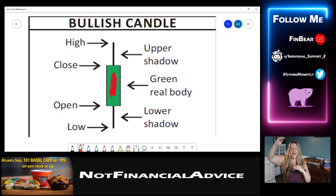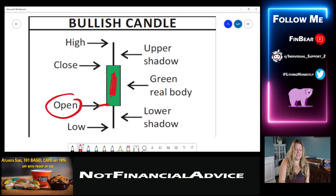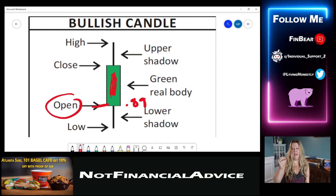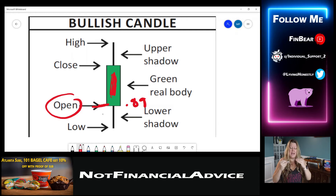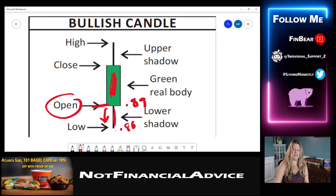Bullish means price is going up. Say this is an hour candle. At the beginning of the hour, right here where it says open, this is where price was at — say price was maybe $0.89 at open. While price was open and it went up, price could have gone all the way down to here, say maybe $0.80. So price went down, and that's why you have this long wick right here.